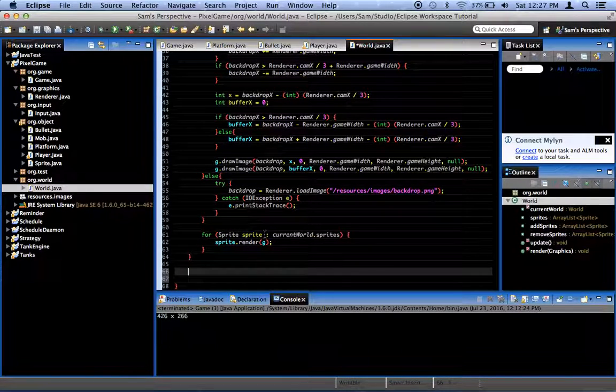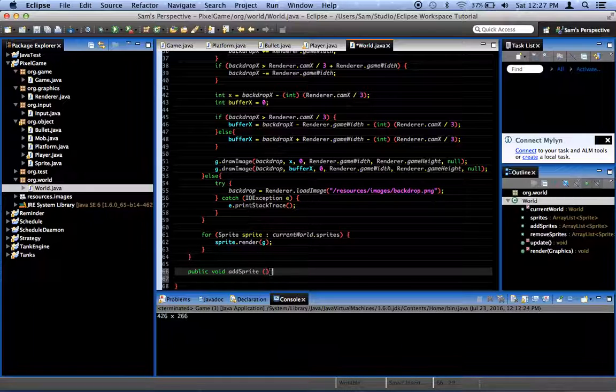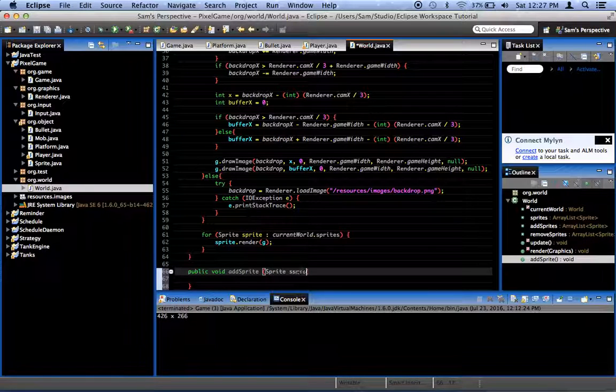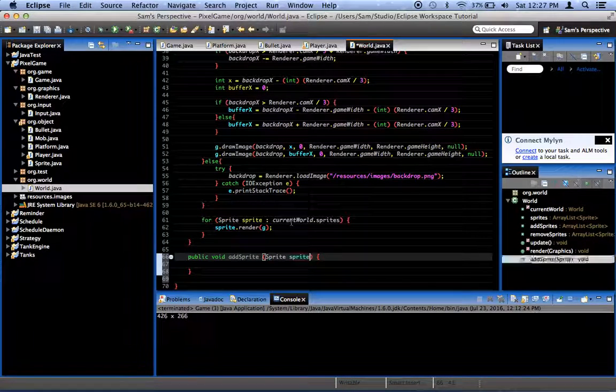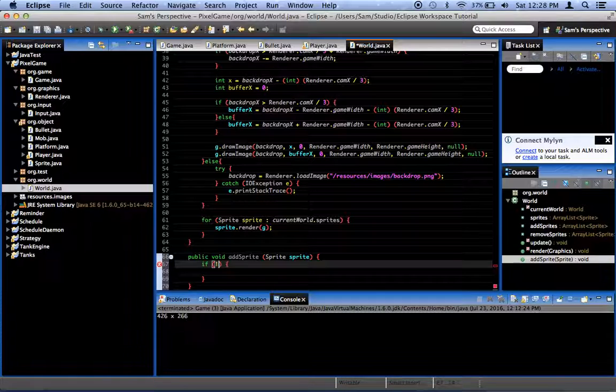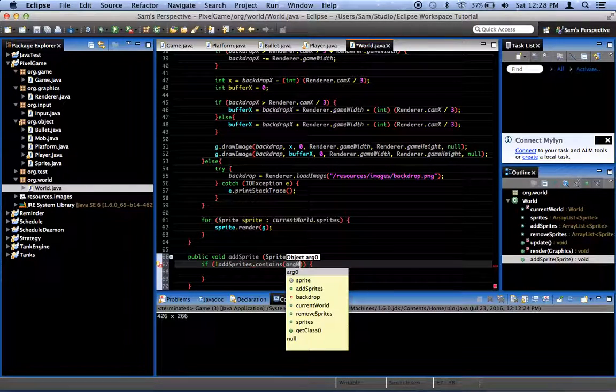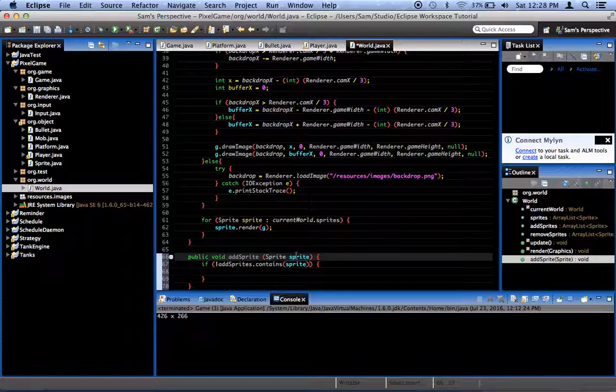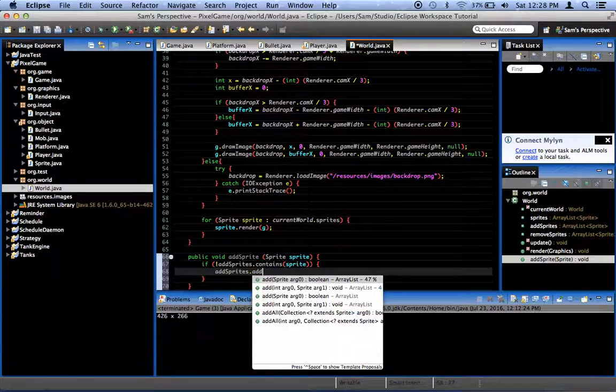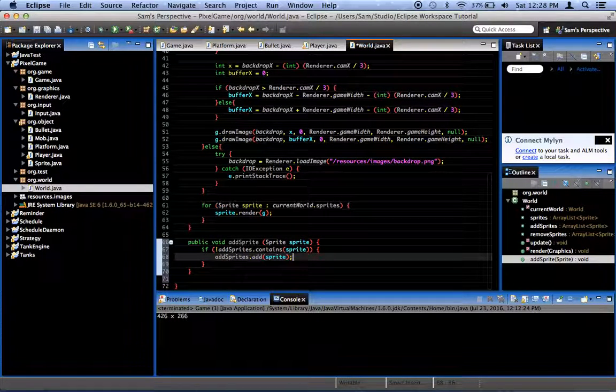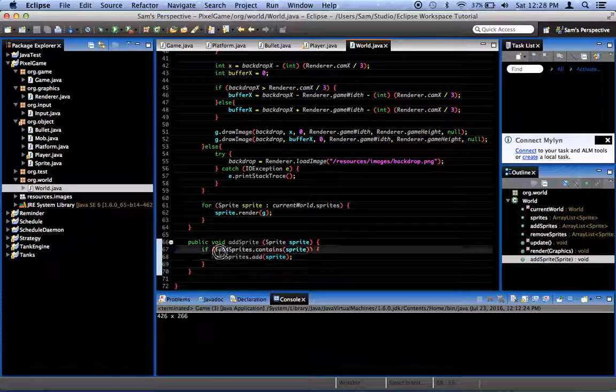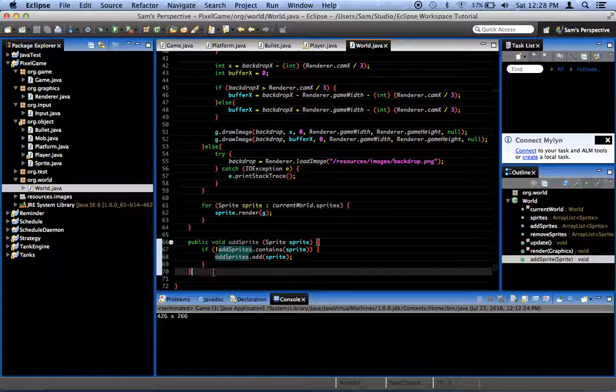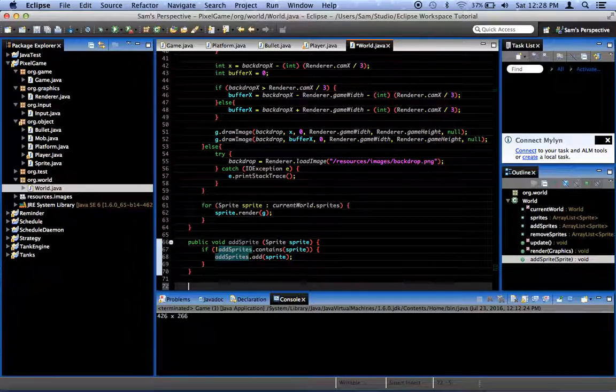So, down here we're going to create a new method, public void add sprite. And it takes a sprite as a parameter. We'll just call it sprite. What we want to do is we want to say, if not add sprites.contains sprite, so if the sprite is not in the add sprites list, then add sprites.add sprite. Makes perfect sense. Add it to the queue of things to add, if it's not already there, just to make sure we never accidentally add it twice.